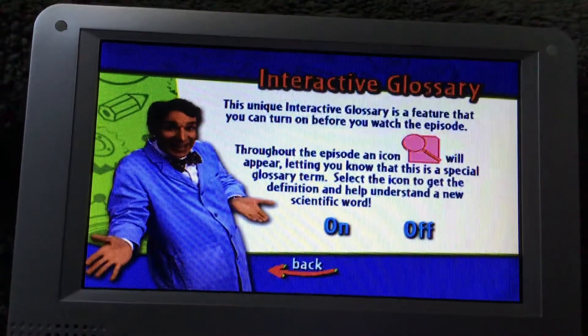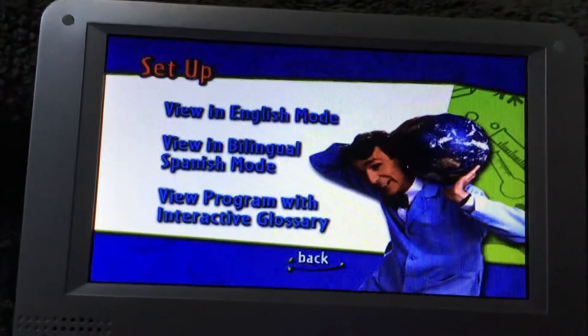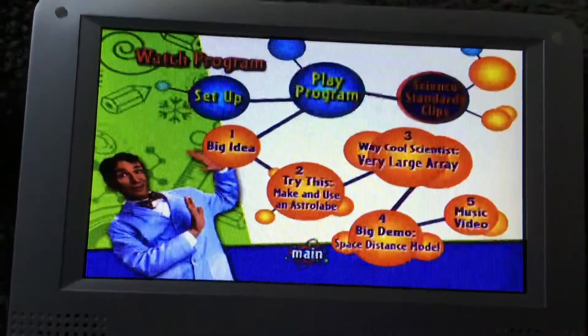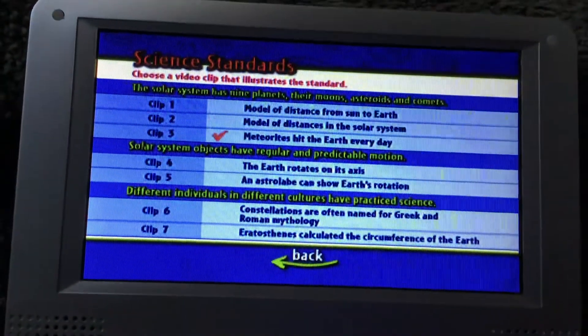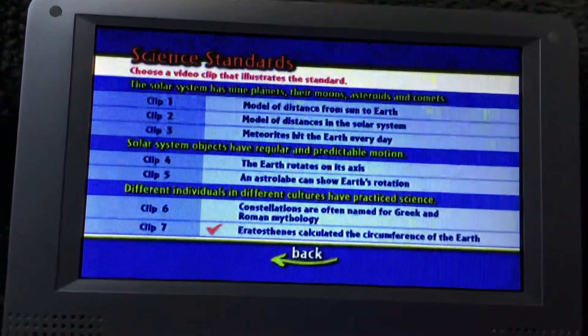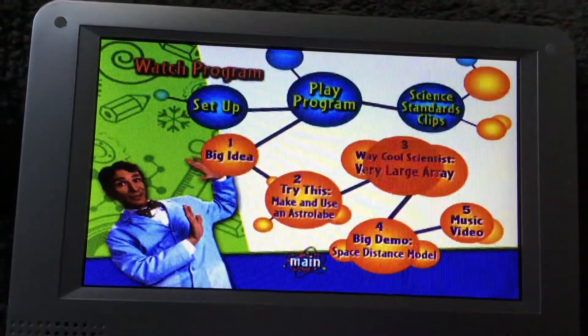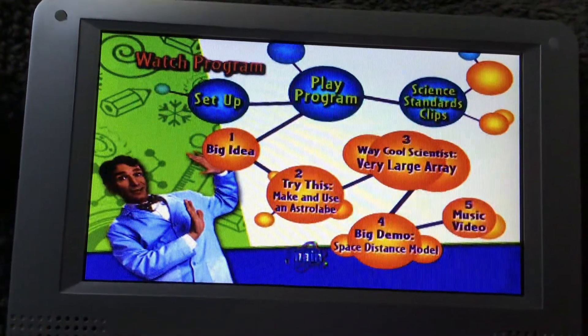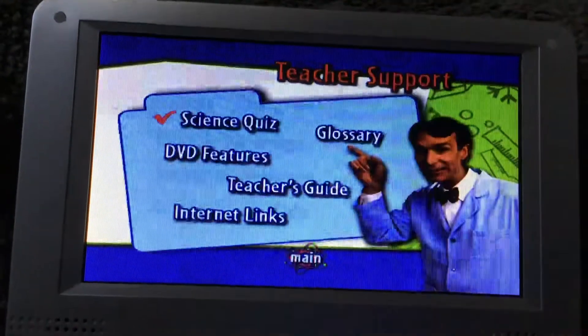Get ready to talk. Here's a science standard eclipse. And then here's teacher support.